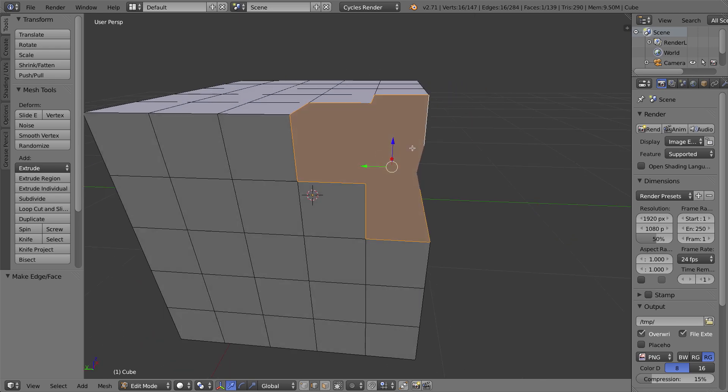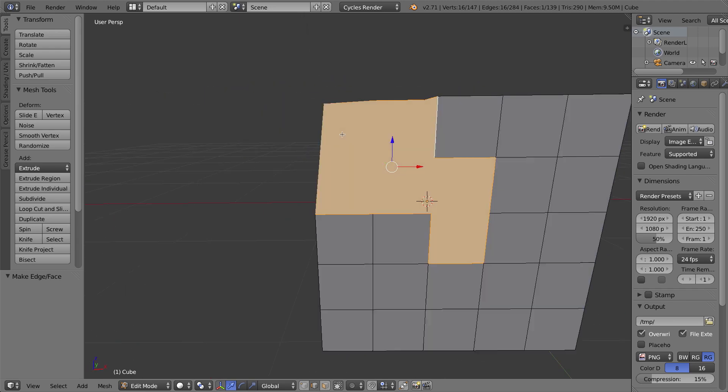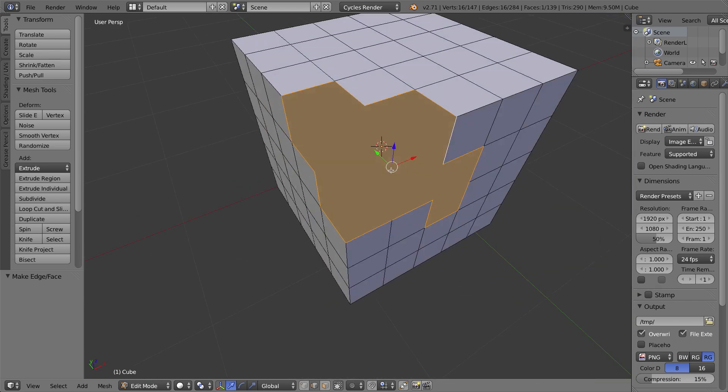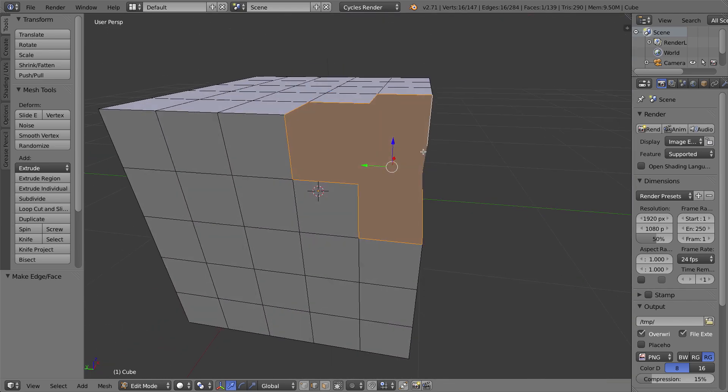That will fill the entire hole with a single endgon, a single multi-sided polygon that's not actually flat at all and then we're going to have to do some reconstruction. This is where joining comes in.